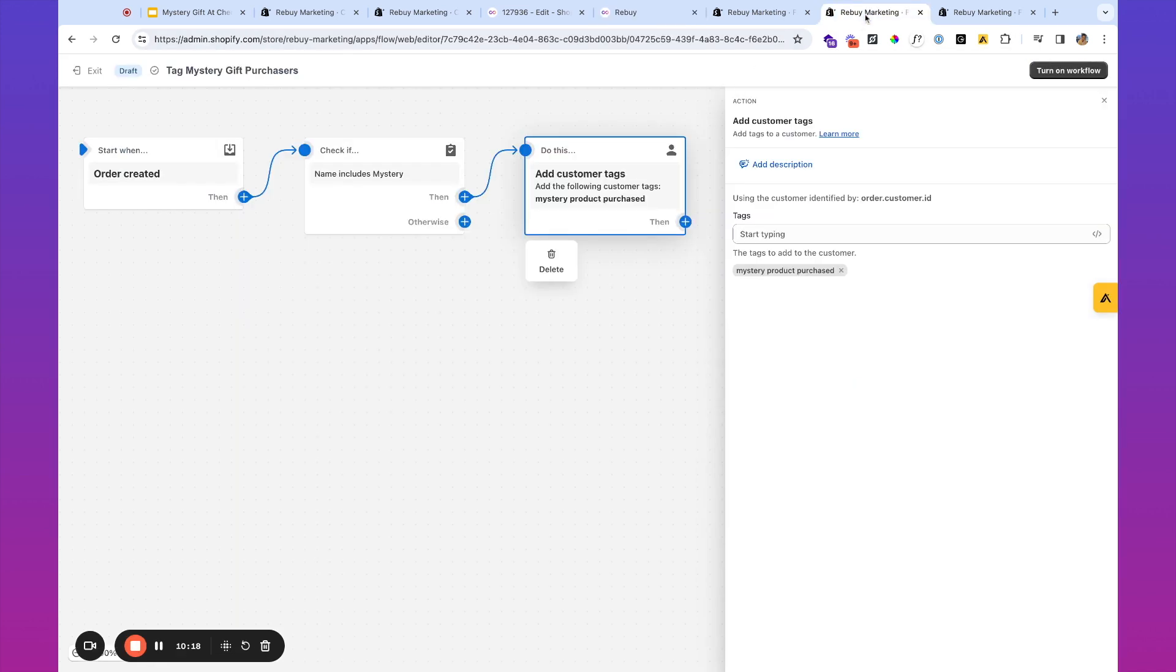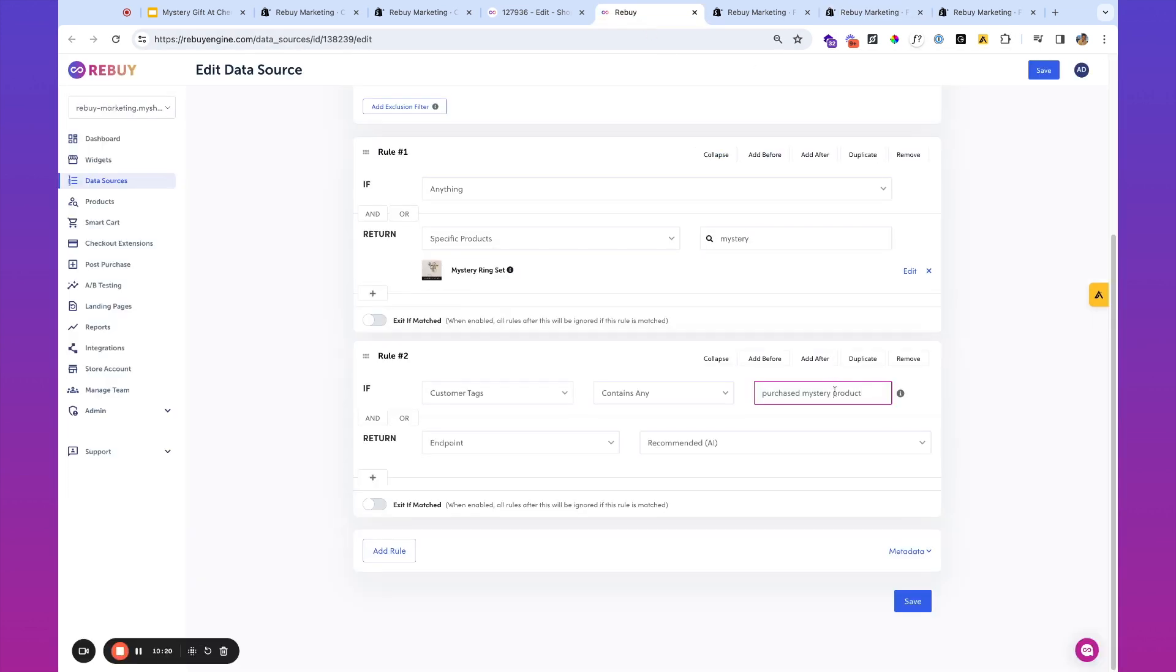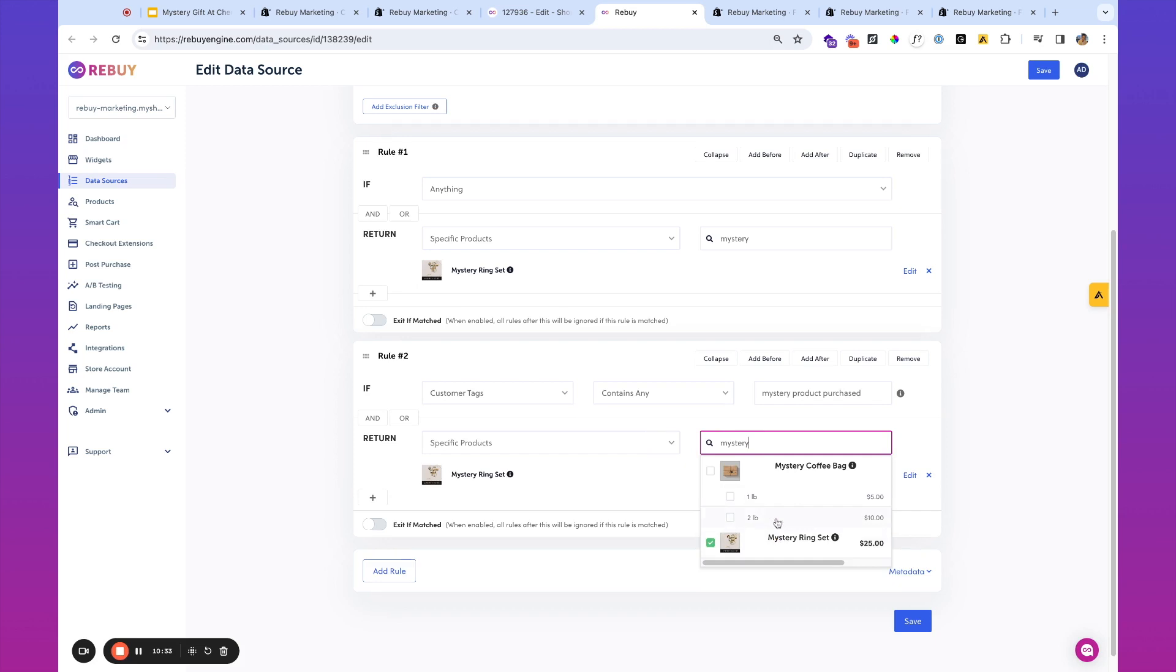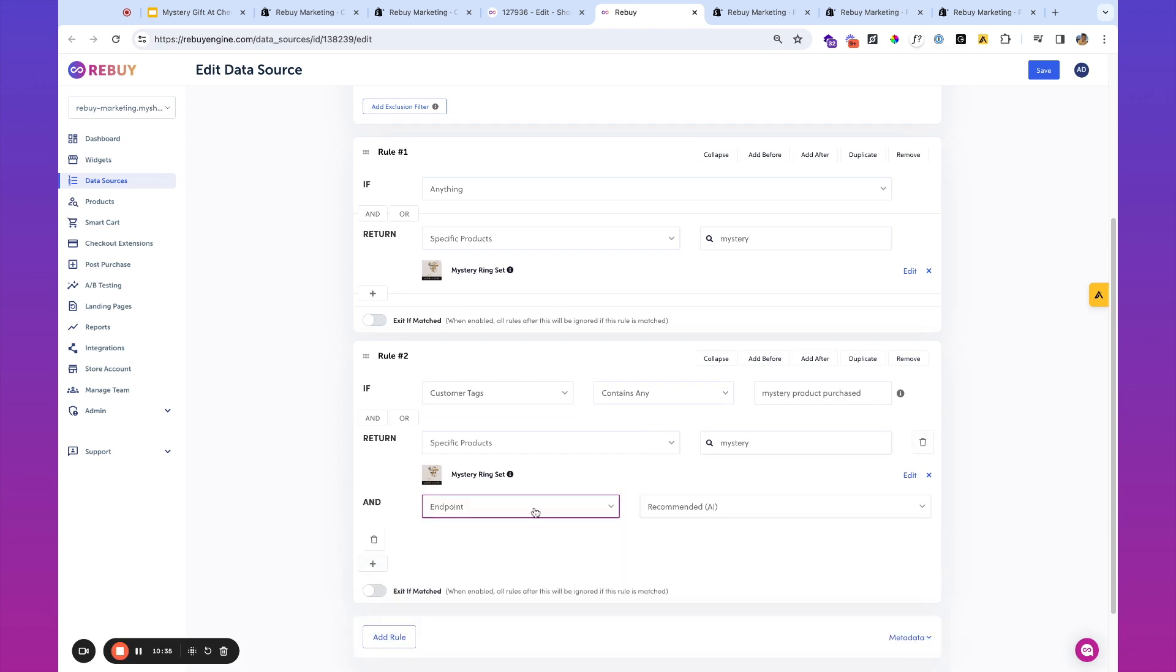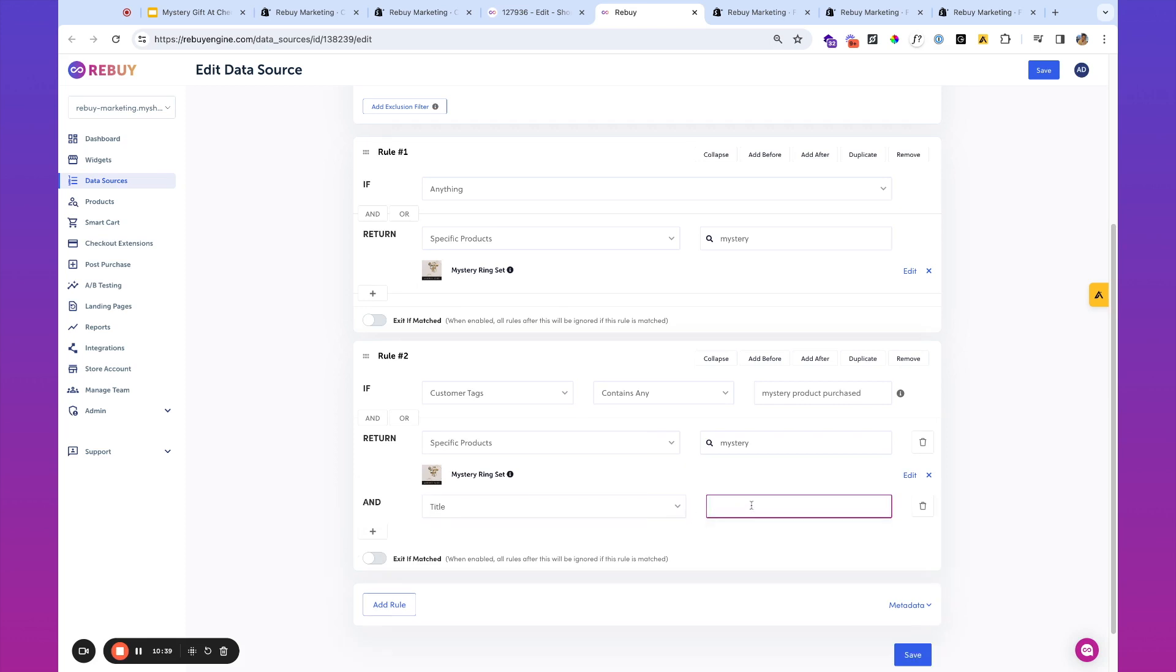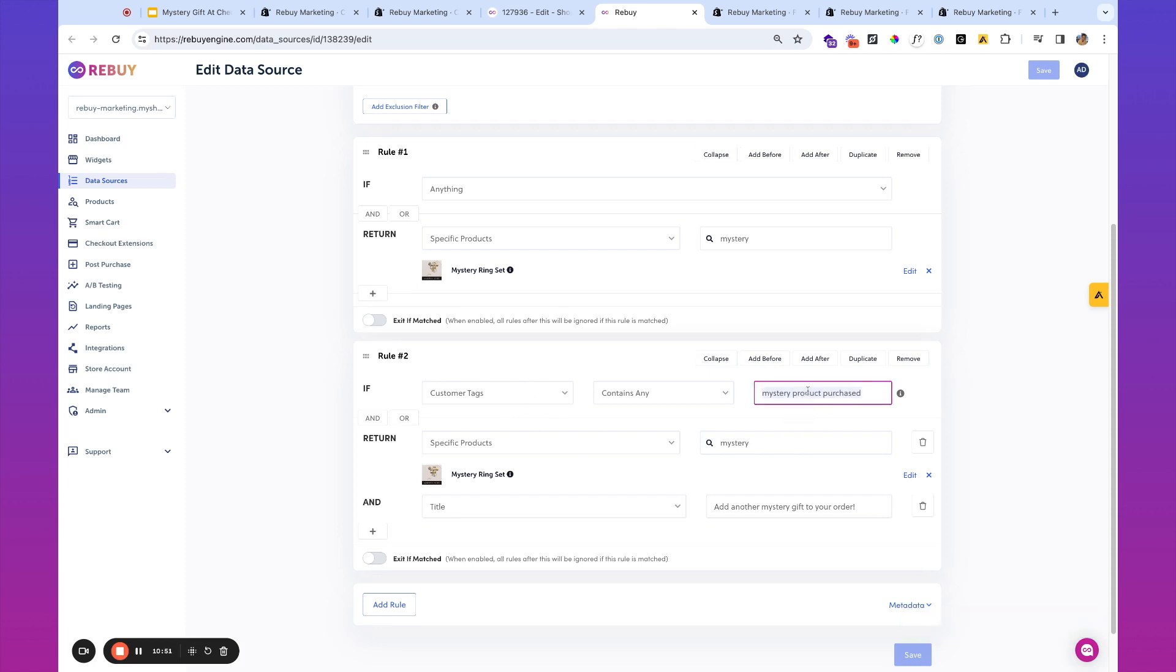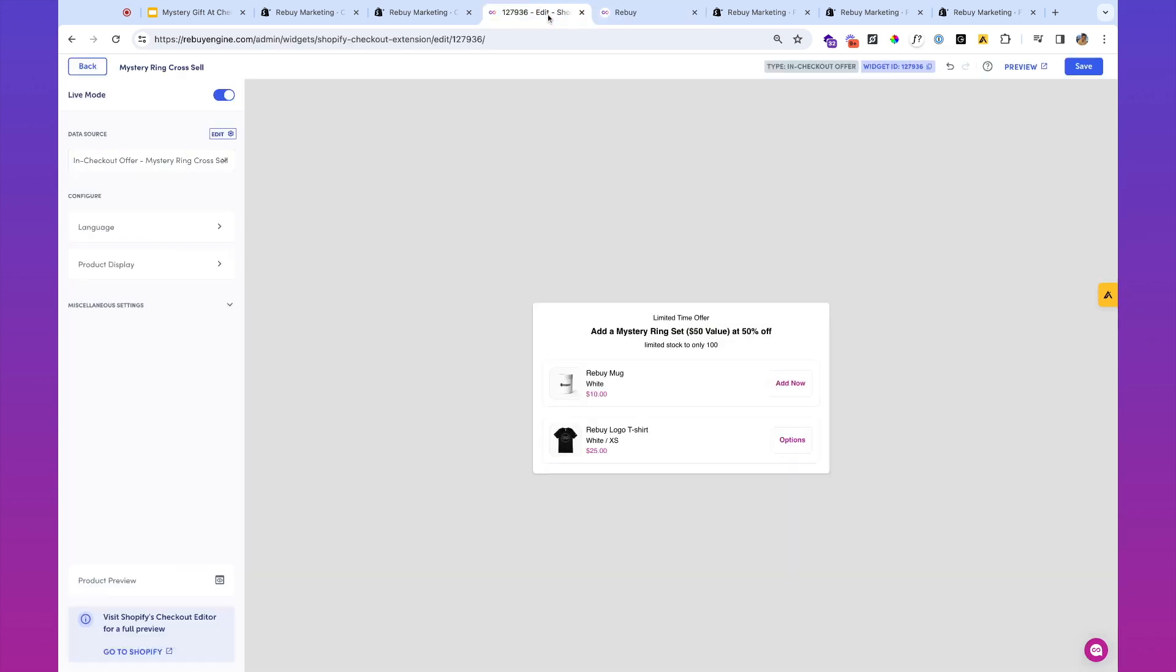That's it, mystery product purchased, then let's again show the mystery ring set. And then maybe we want the title to say, add another mystery gift to your order. And again, you can use these customer segments in your email marketing, SMS marketing to further target them for when you need to clear out some more inventory.